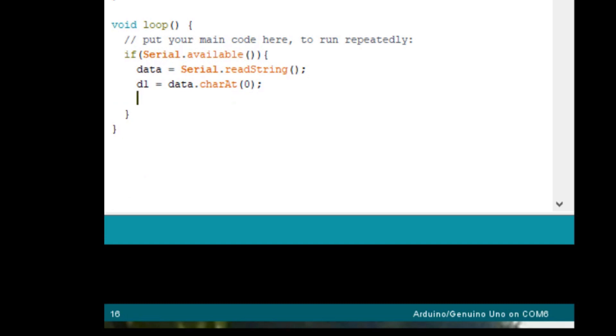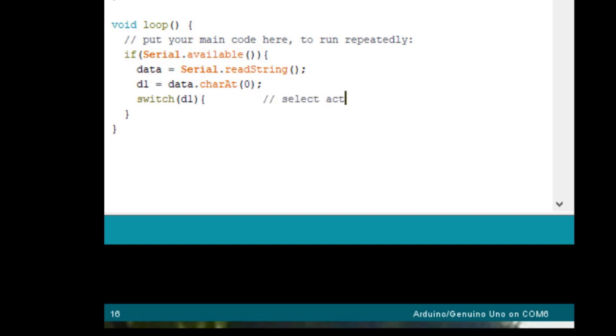Switch on D1 and then open a brace. And that will add an additional brace for you. And then let's just add a comment here that says select action based upon first character. So that's that.